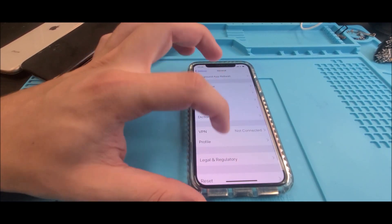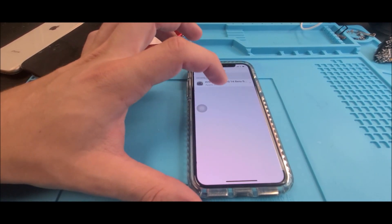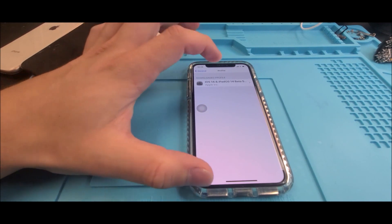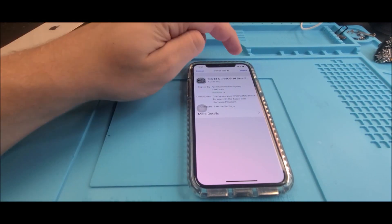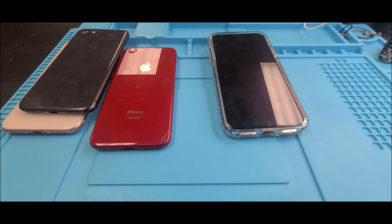Now head over to Settings, then General, and scroll down to Profiles. Under Profiles there should be an iOS 14 profile — click on that, hit Install, and then you'll be prompted to restart your device.